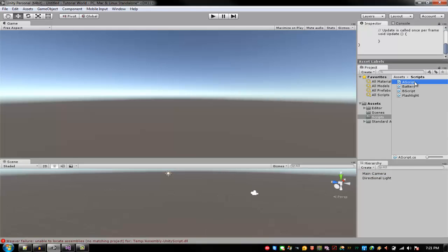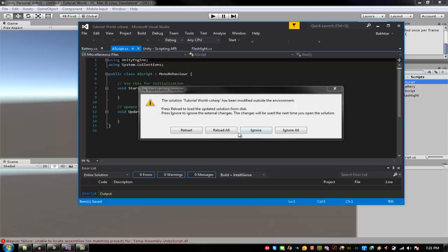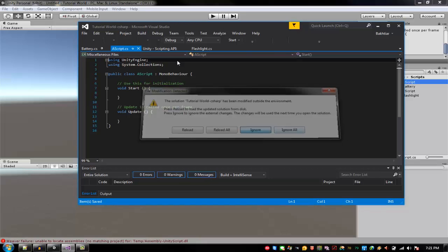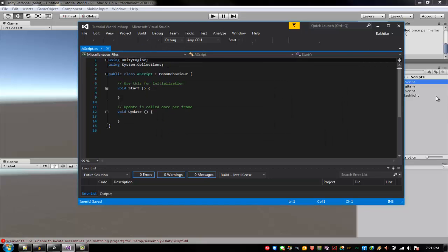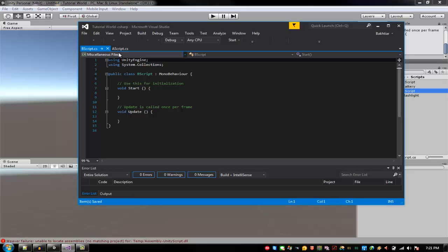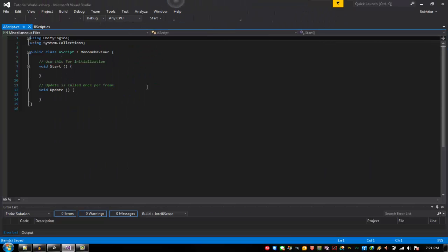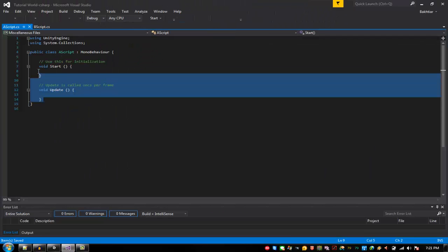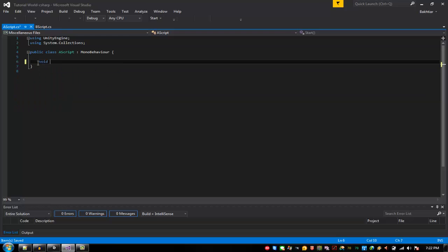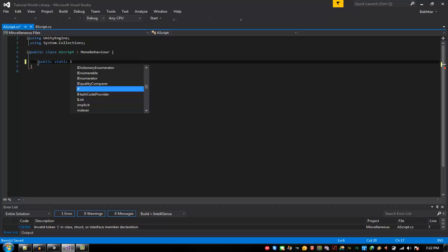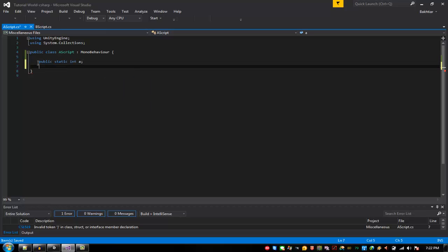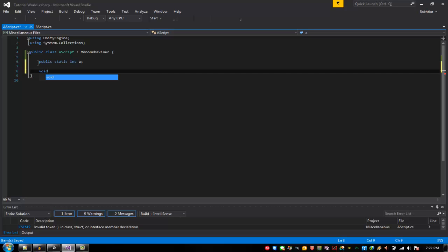All right, now I'm going to access A script and B script. All right, for example if you have a void, not void, public static. If you want to make this accessible in another script, public static A and then void.